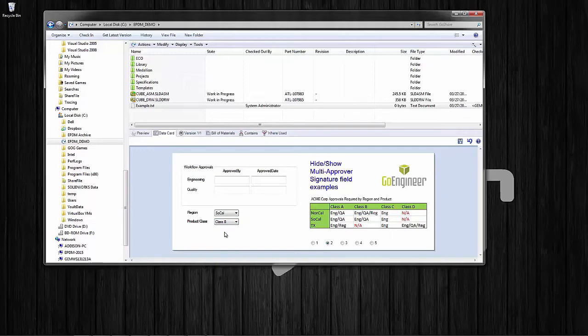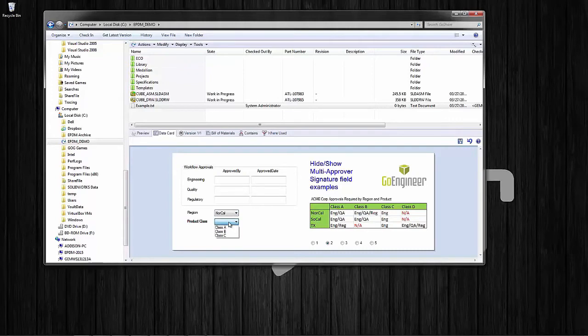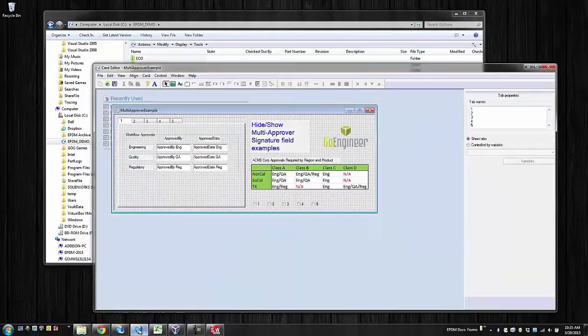There are two things at play here. One functionality is called control logic — that's the primary function used to hide and show fields. The second functionality is a list dependency between region and product class. For example, if we have SoCal selected, class D is not an applicable choice. Same for NorCal — class D is not a document class for that region. If we go to Texas, class B is not an allowed document class. So let's look at the back end of this data card.